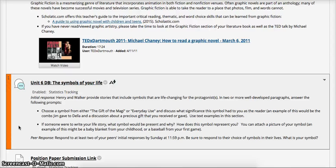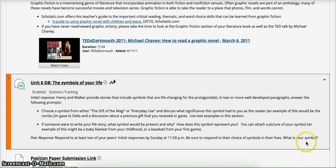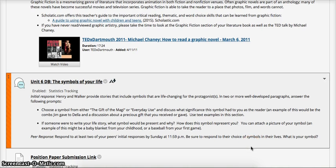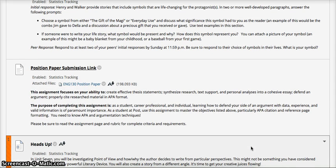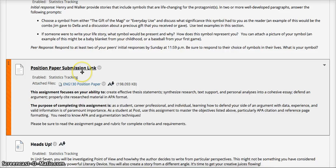Once you get your initial response completed by Wednesday night at 11:59 p.m., you are required to complete two pair responses by Sunday at 11:59 p.m. In your responses, be sure to respond to their choice of symbols in their lives, tell them what your symbol is and how it connects to theirs, and reflect on what you read about their symbols. At the end of Unit 6, your position paper is also due. This paper should have taken you two weeks and will be due at 11:59 p.m. on Sunday night. A video for the position paper has been posted in the announcements.